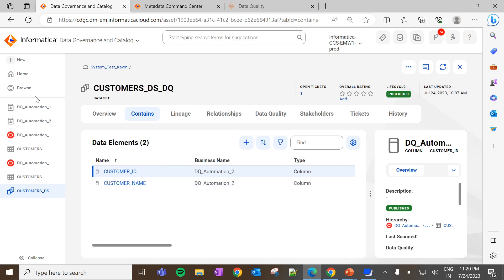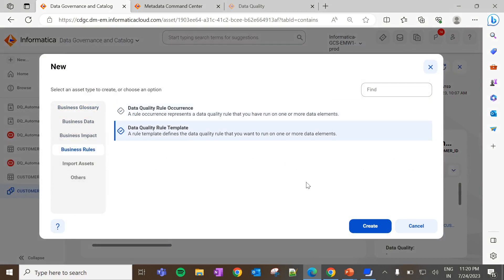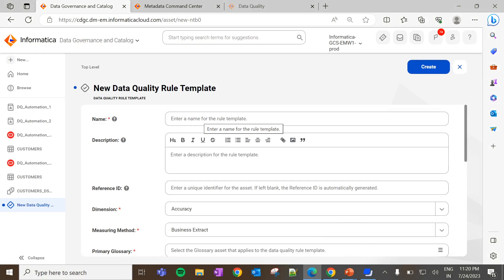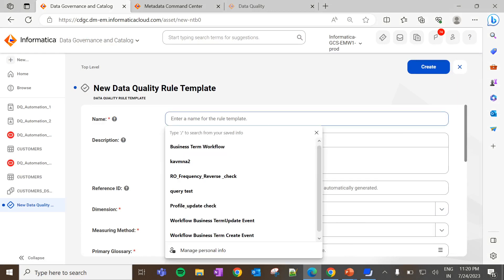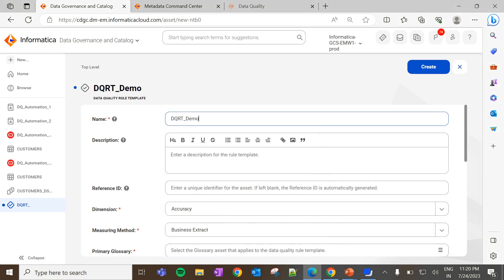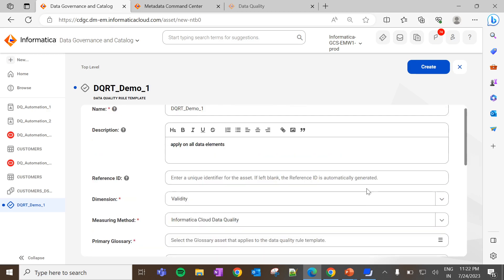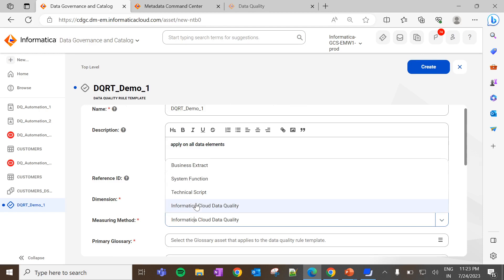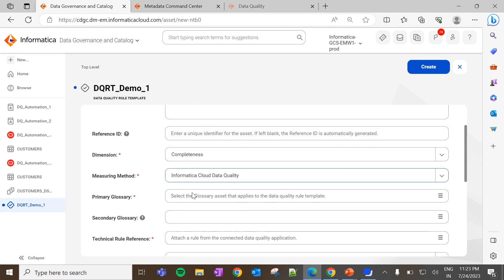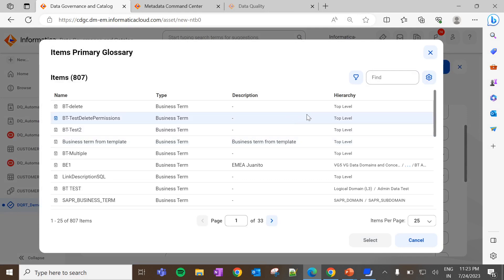Let's create the data quality rule template. To do so, click on New > Business Rules > Data Quality Rule Template > Create. Enter values for the mandatory fields such as name, dimensions, and measuring method. I am giving the description as apply on all data elements. Dimensions and measuring methods are only used for auditing purposes and do not have any functional behavior. By default, the DQ rules will be evaluated on Informatica Cloud Data Quality. Next, select the business term which is tagged with the data elements — this rule template is to show how apply on all data elements works, so I will select the business term tagged to all data elements extracted using catalog source 1.